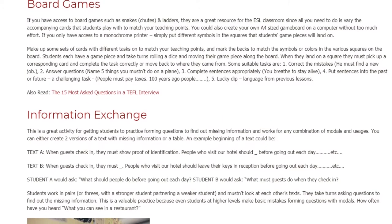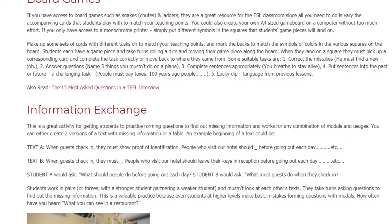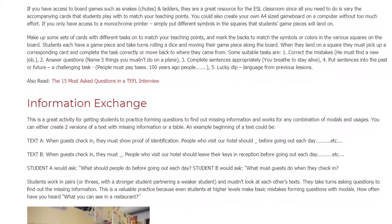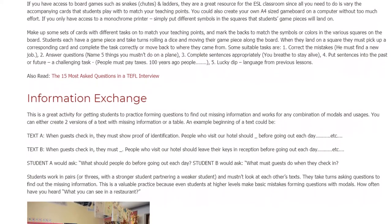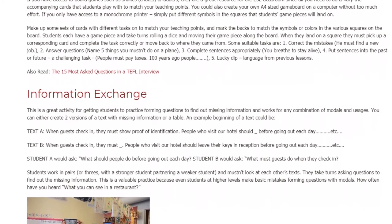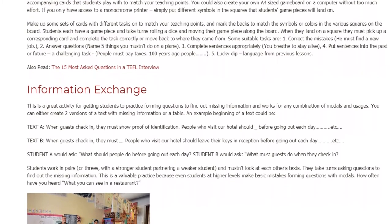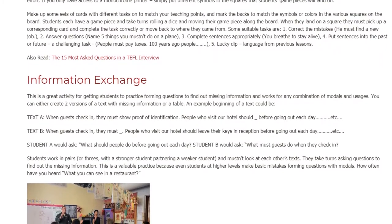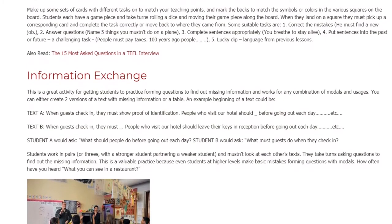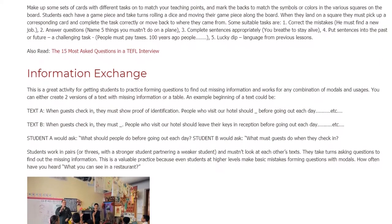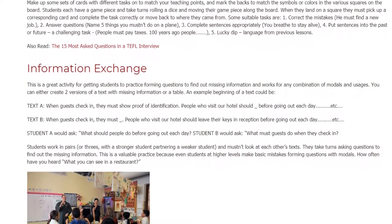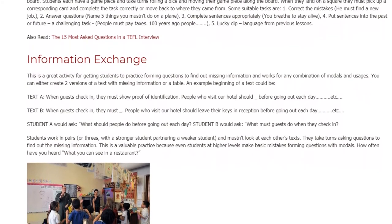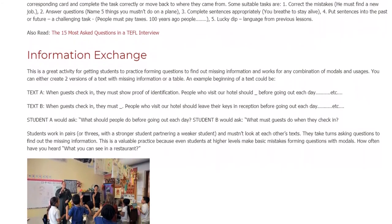Some suitable tasks are: 1. Correct the mistakes — 'he must find a new job.' 2. Answer questions — 'name 5 things you mustn't do on a plane.' 3. Complete sentences appropriately — 'you ___ breathe to stay alive.' 4. Put sentences into the past or future (a challenging task) — 'people must pay taxes / 100 years ago people ___.' 5. Lucky dip — language from previous lessons.